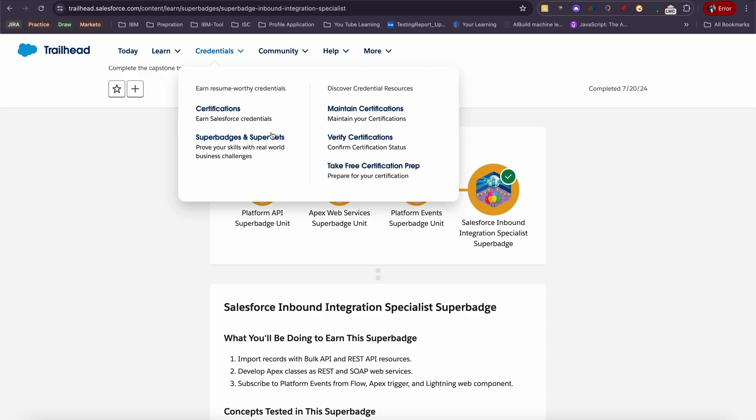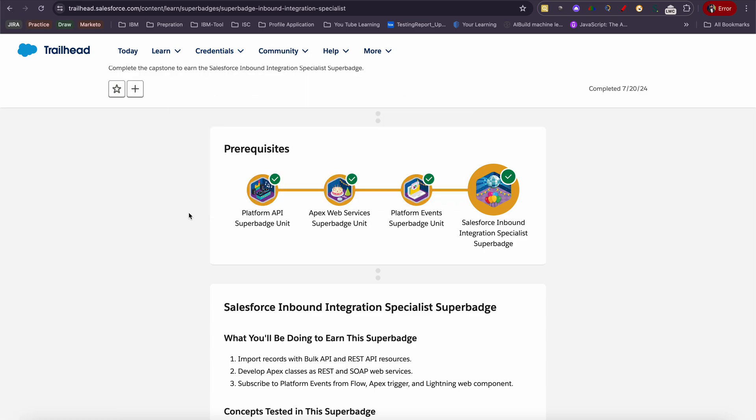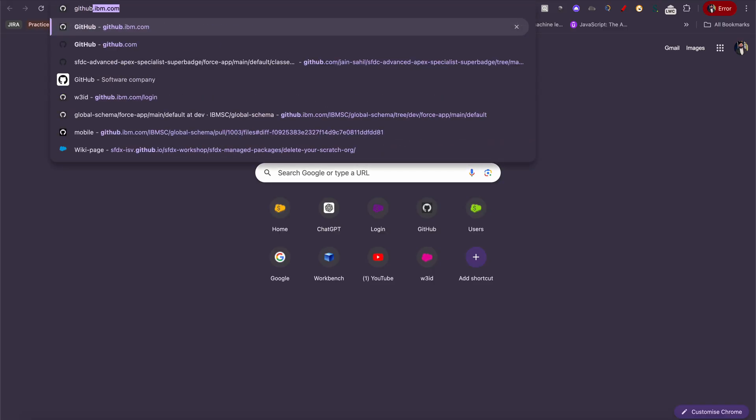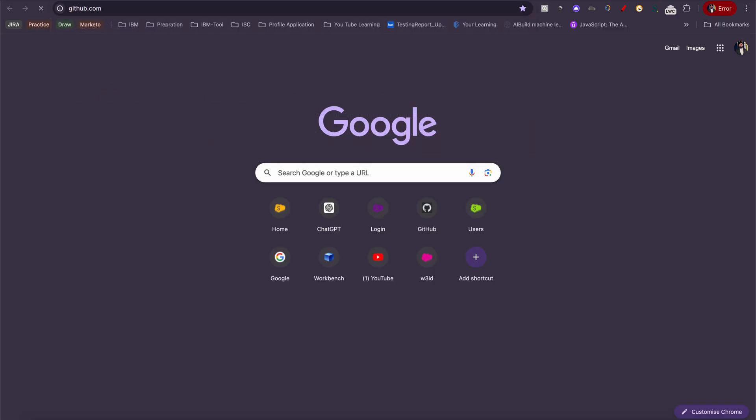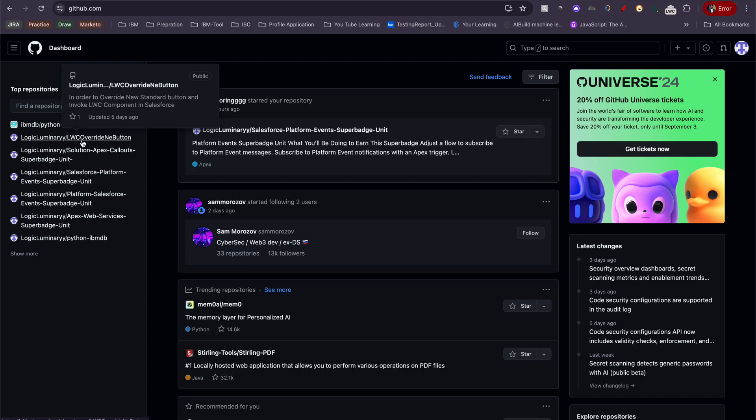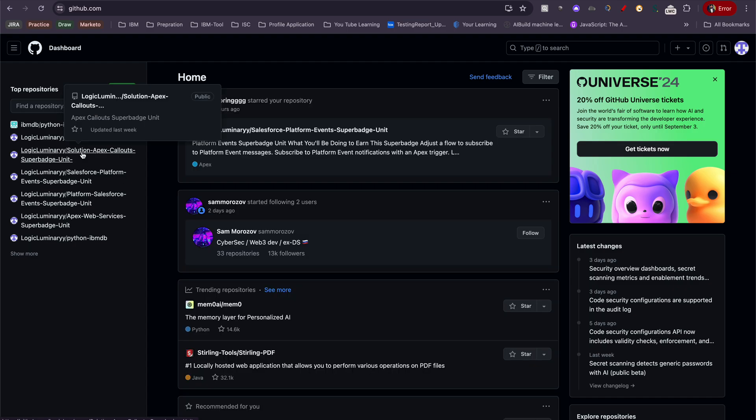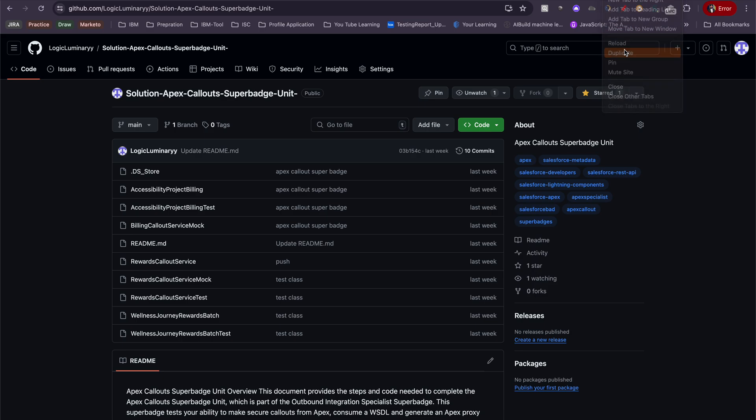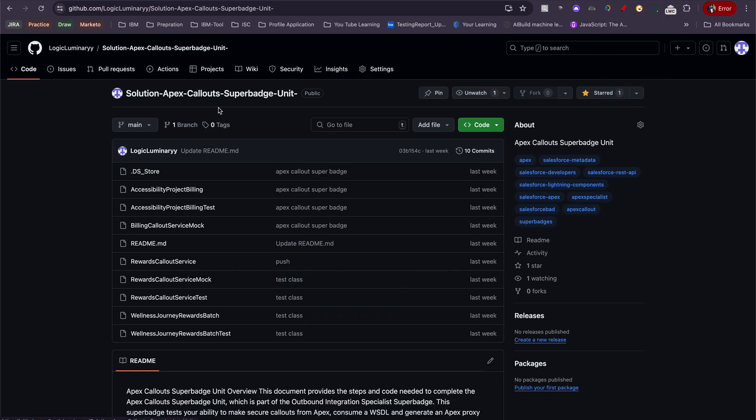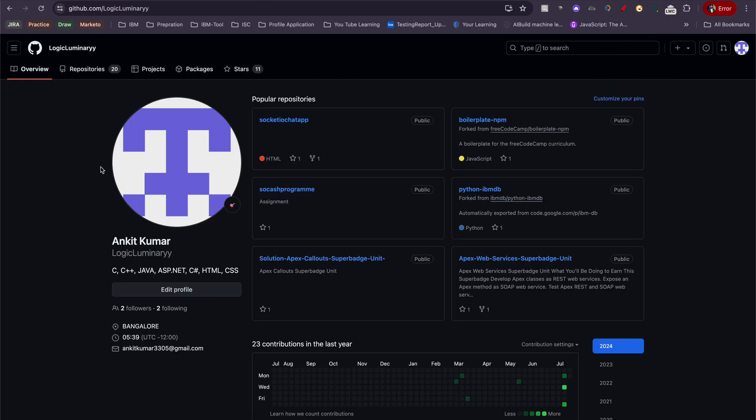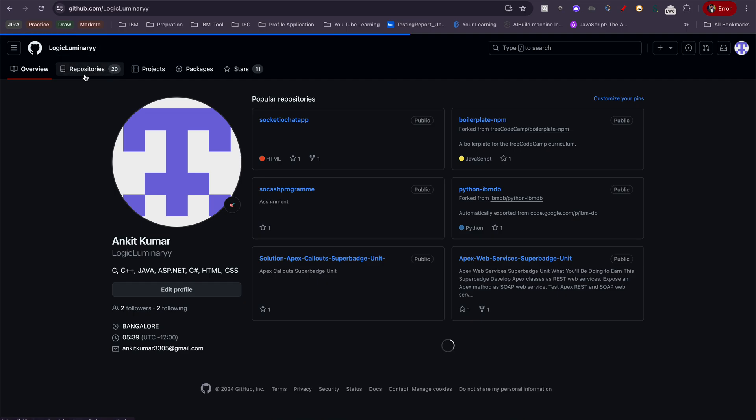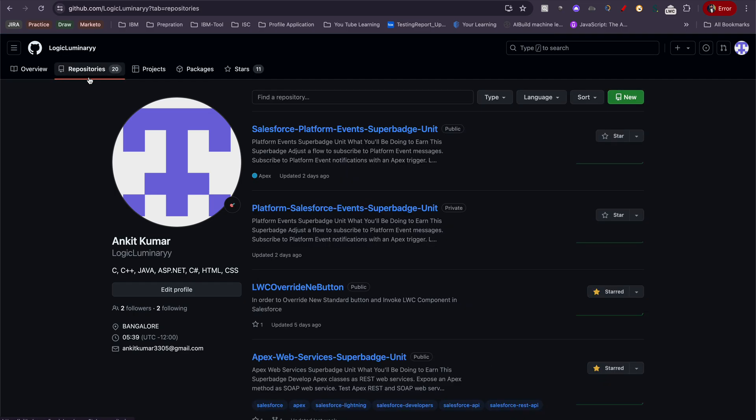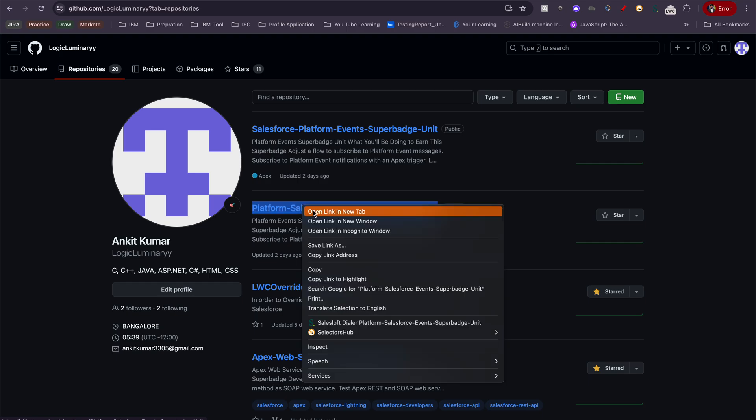Let me open my GitHub account. If you see, I have added here particular badges and some code which doesn't require much explanation. I have added everything here, so you can refer to my GitHub.